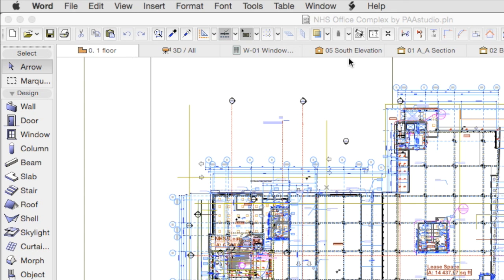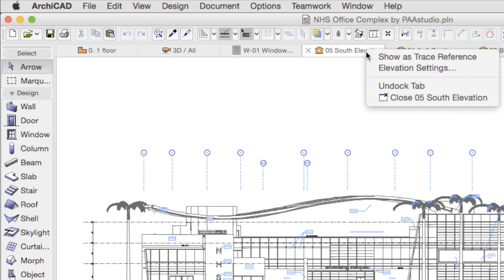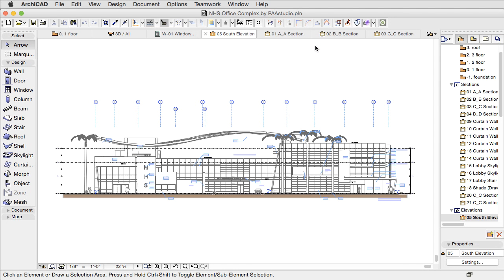If the tab's content is in Elevation, then you will have access to the Elevation settings from within this context menu.